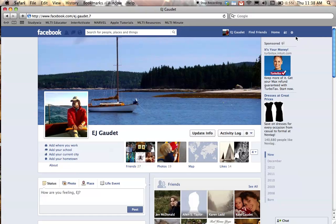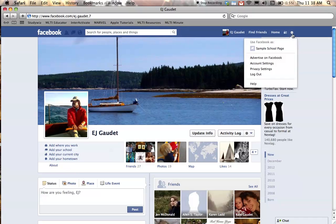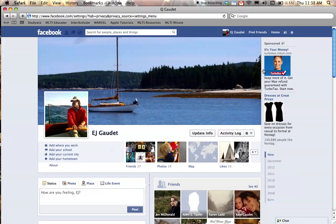On my timeline, if I click on the gear, I can see that privacy settings is one of the drop-down menu items.